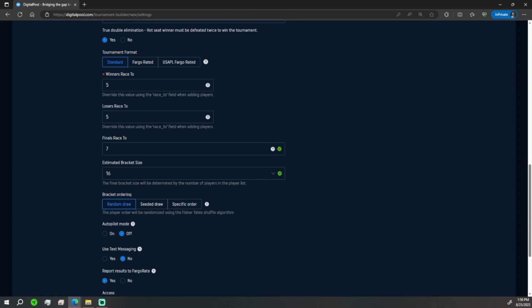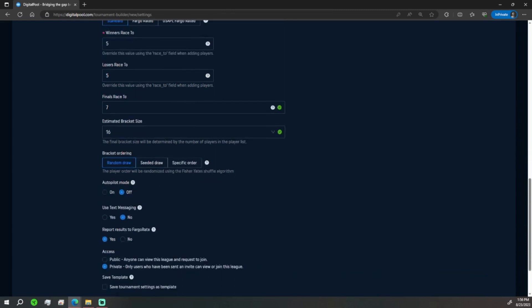Autopilot mode is for chip tournaments which we do not need. Text messaging we're going to leave off. You do report to Fargo unless you choose not to. In this event we're not going to, but I do recommend that you do.